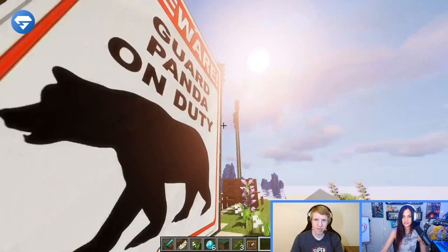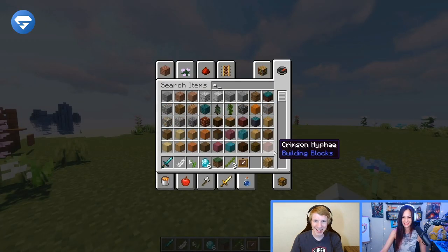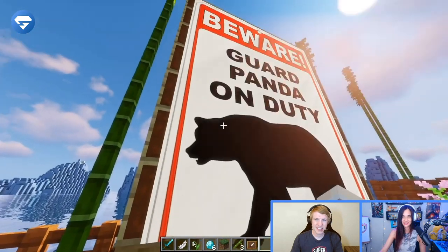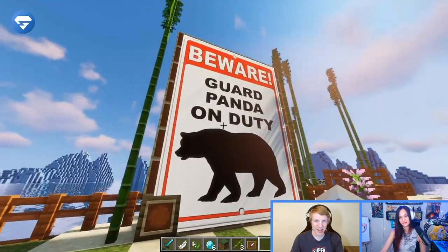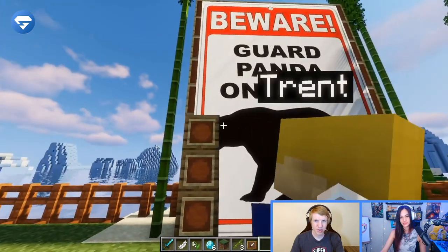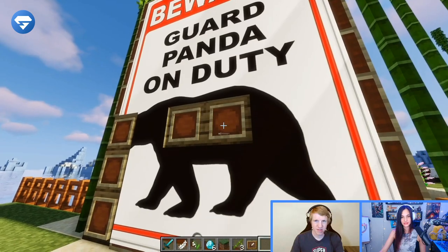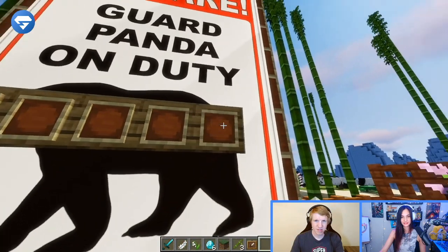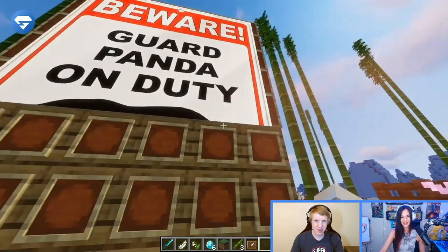I guess it no longer counts as a map, so you cannot use the shift right-click for this. I think you can just go up and punch — yeah, you have to punch them all off. So don't delete your map unless you want to punch everything off. And that's how you use image on map on your Minehut server.